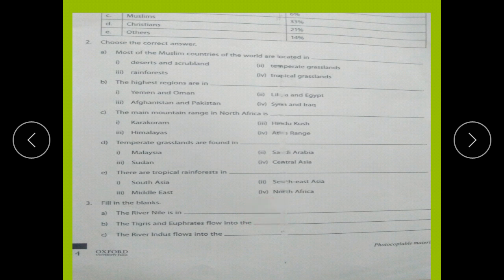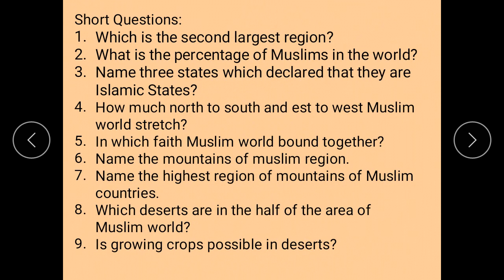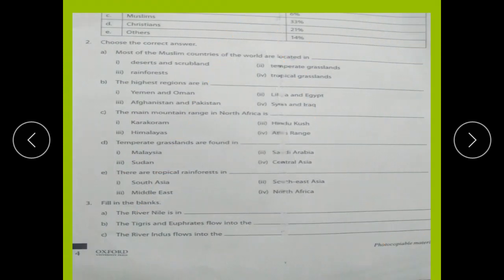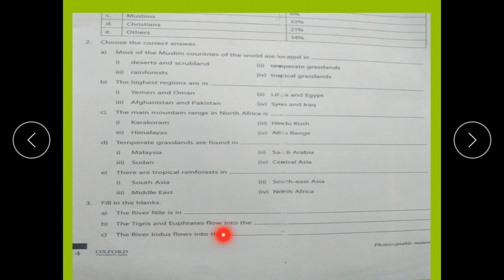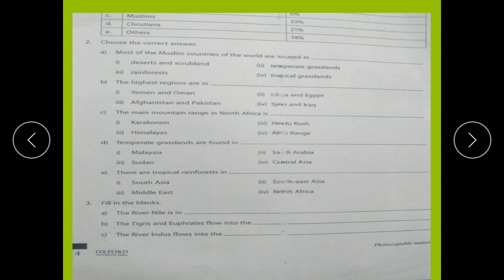When you find out the answers of the short questions that I have given to you, you will find the answers of these MCQs also. Next, fill in the blanks. The river Nile is in blank. The Tigris and Euphrates rivers flow into blank. The river Indus flows into blank. You will find the answers in your reading book, page number 3.